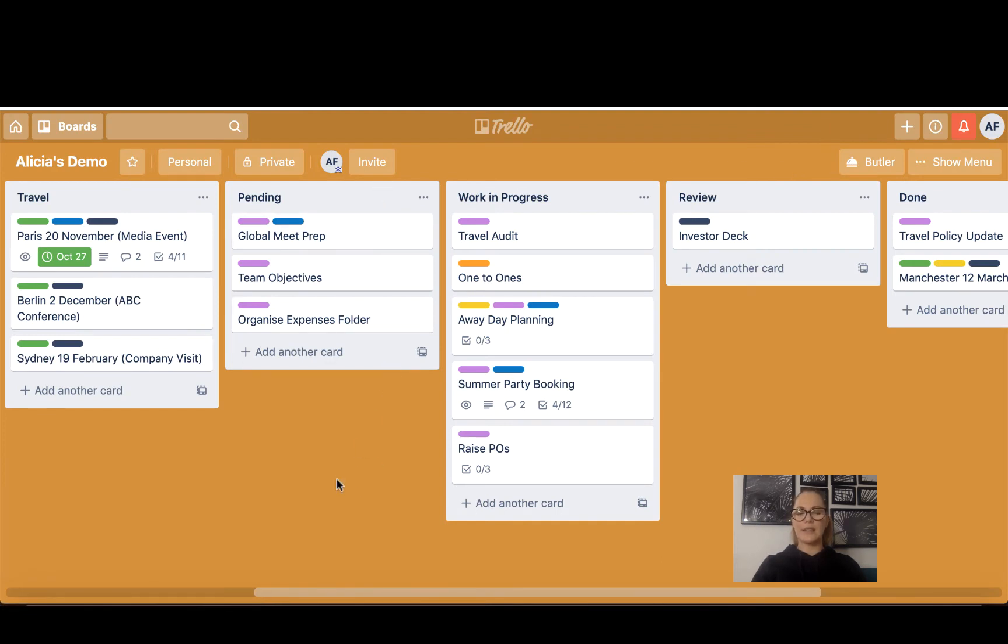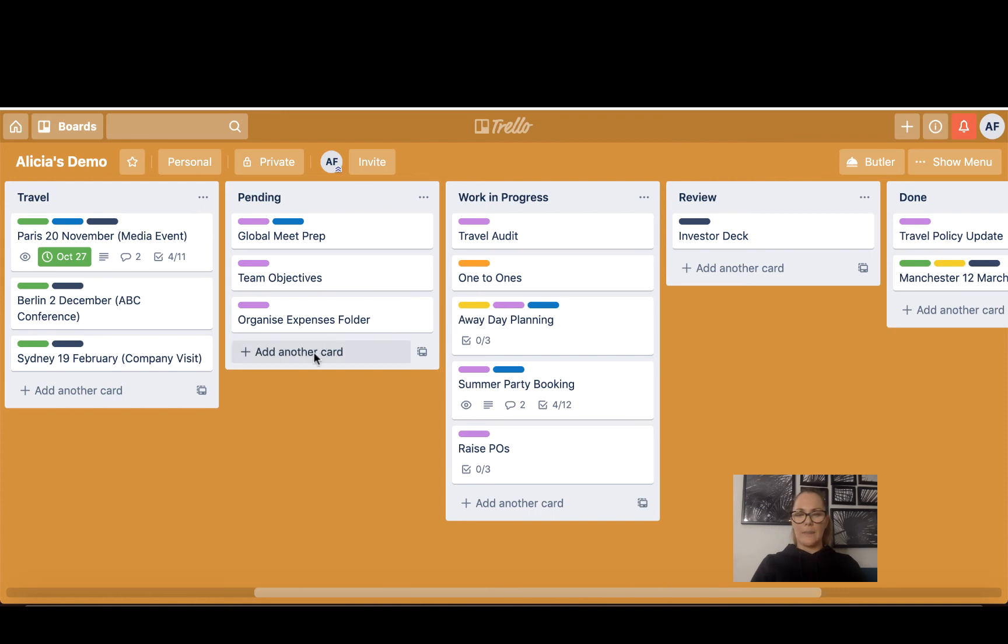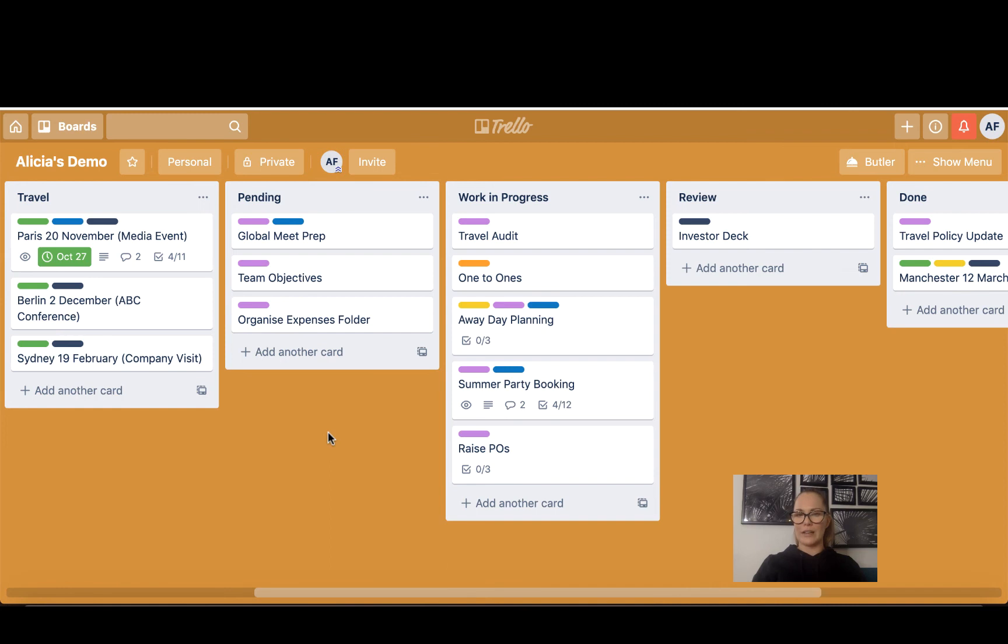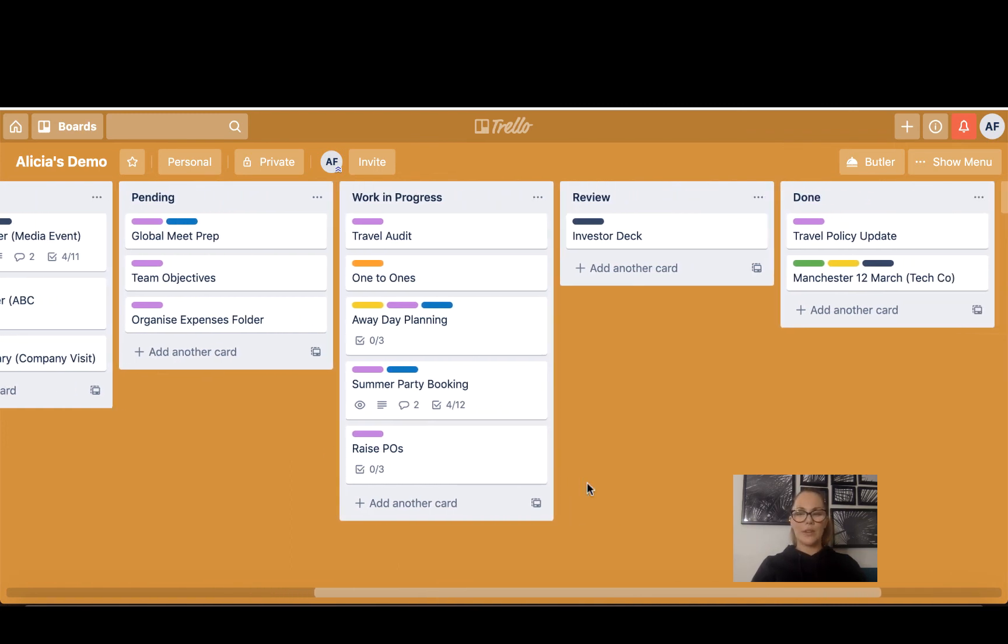Pending is something that I am working on now but it is waiting—I can't proceed because of somebody else. So perhaps I'm organizing the Expenses Folder but I might be waiting on information from the Finance team, and that's why it's there. So it is important and I am working on it now, but it's pending because I'm waiting on something from somebody else. Work in Progress I am working on right now.